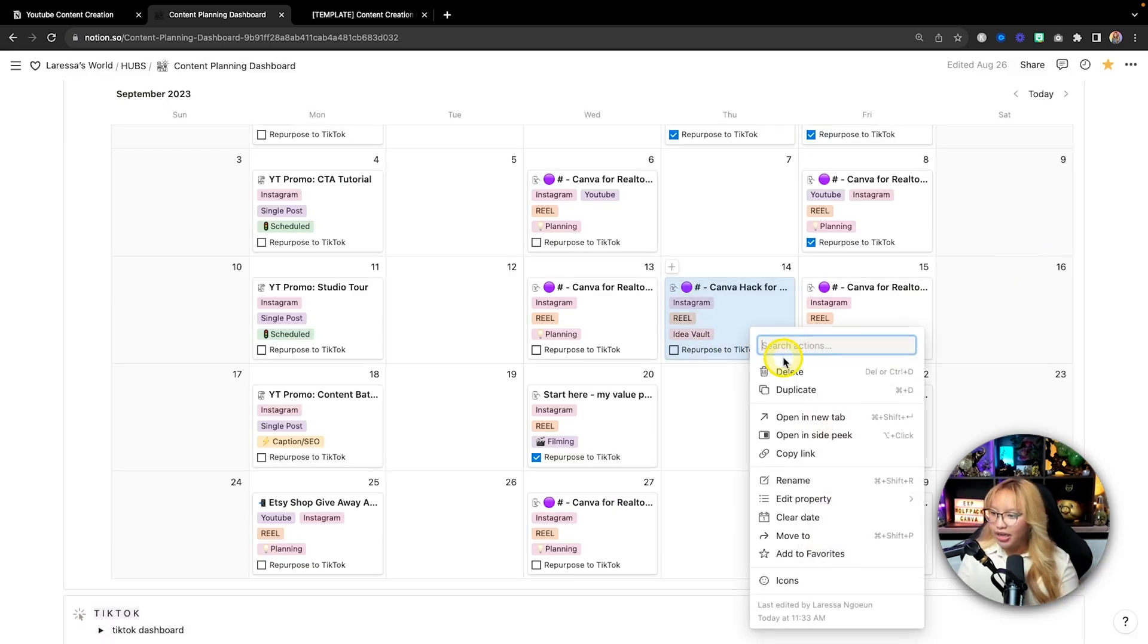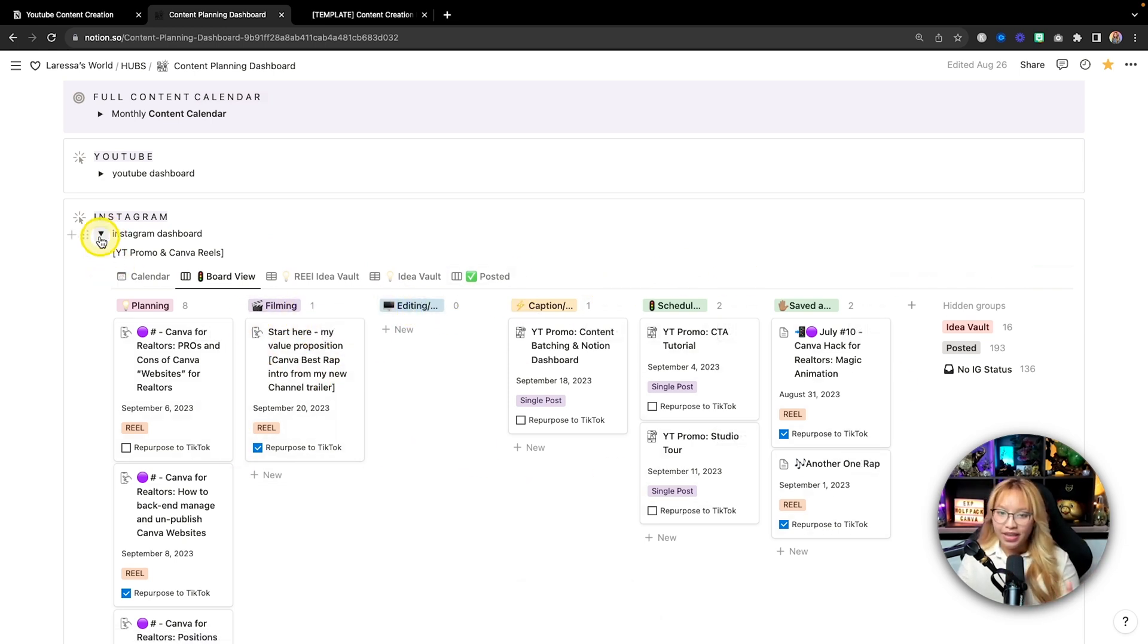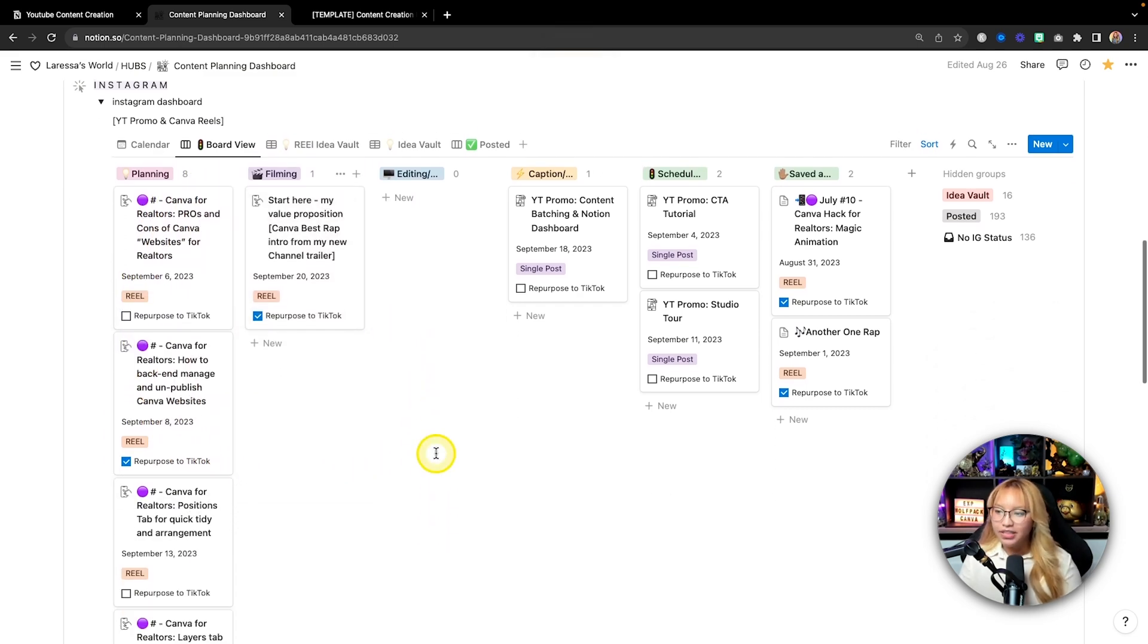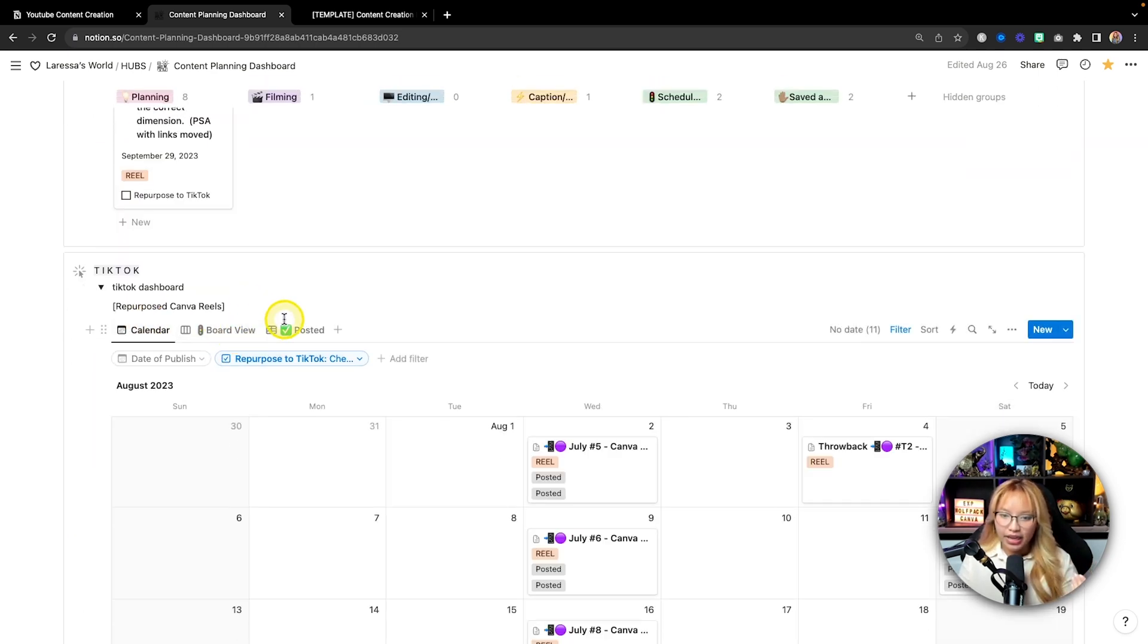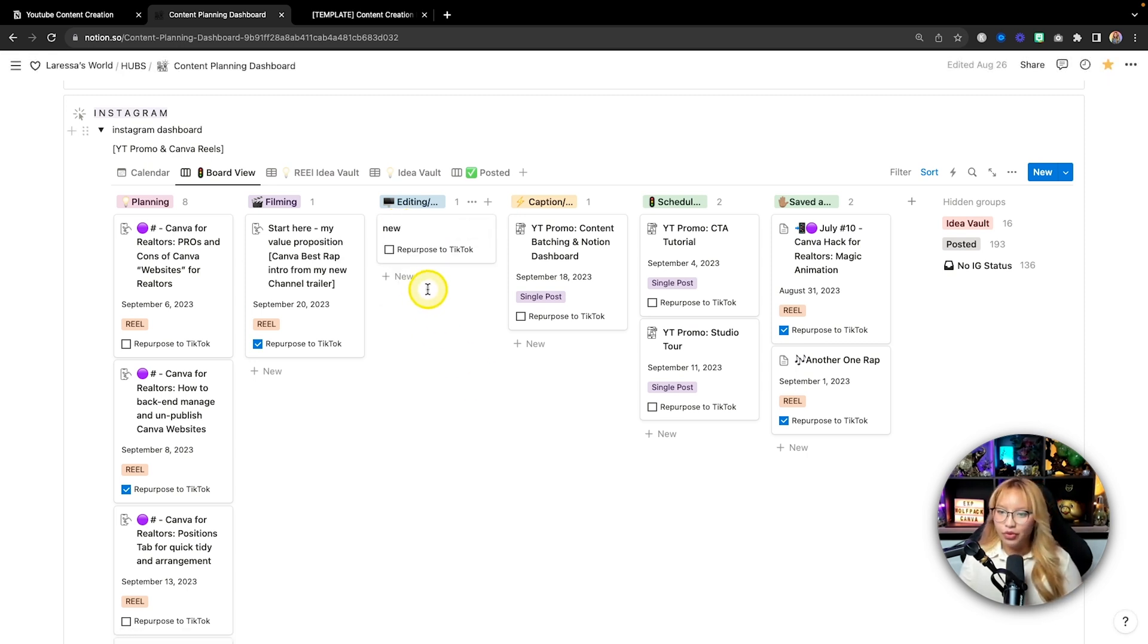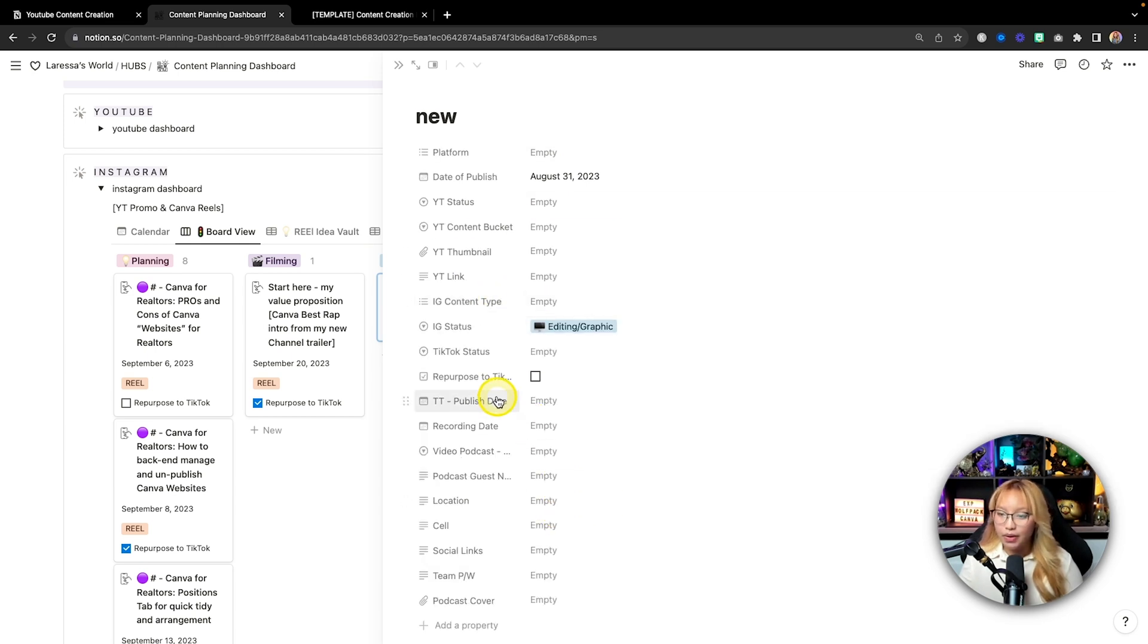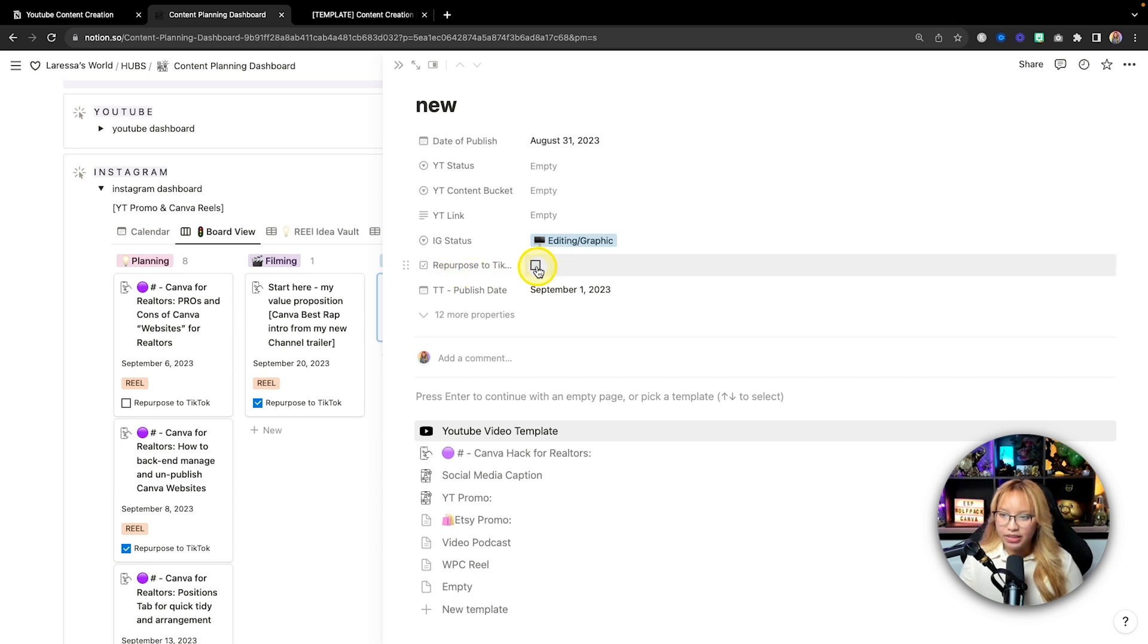Now, one thing I do want to note here is that I have another section for Instagram and for TikTok. Now, Instagram is also the same setup in terms of views. I have calendar, board view, reels, idea, and then idea vault. So this is the calendar of all my content. We can click open all of these, but these ones are in planning right now. I create different pages. So if I wanted to create, let's say for September 14th, if I wanted to create a reel or a post, I would just click this open. And then I have some templates that I've made for myself already.